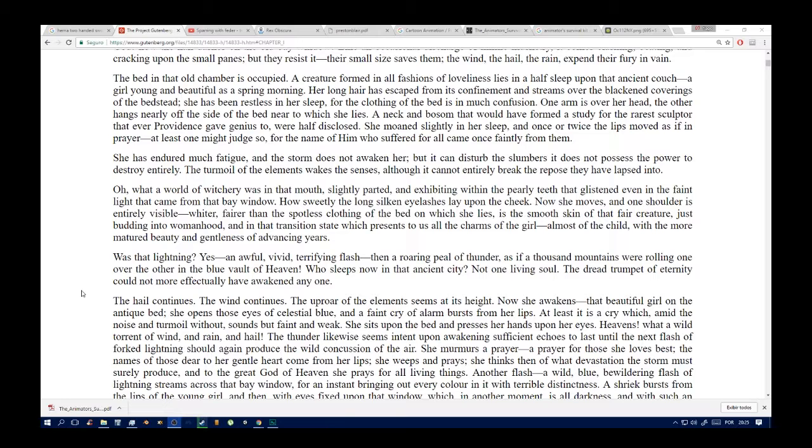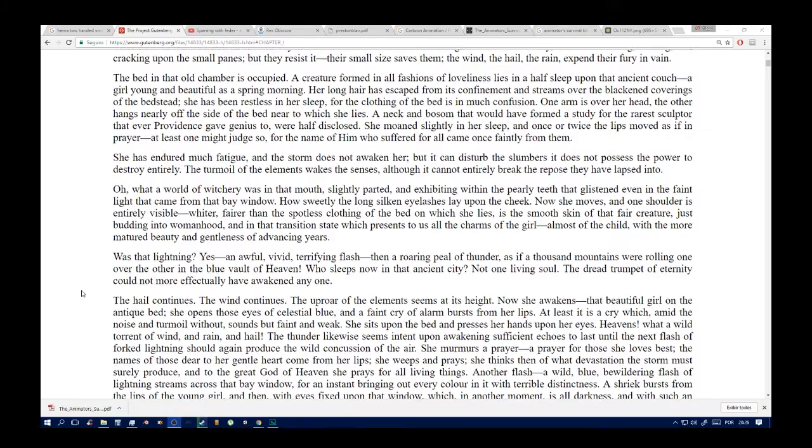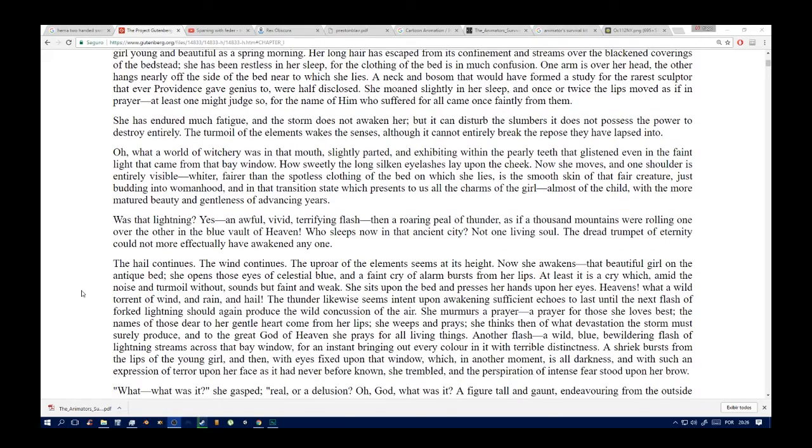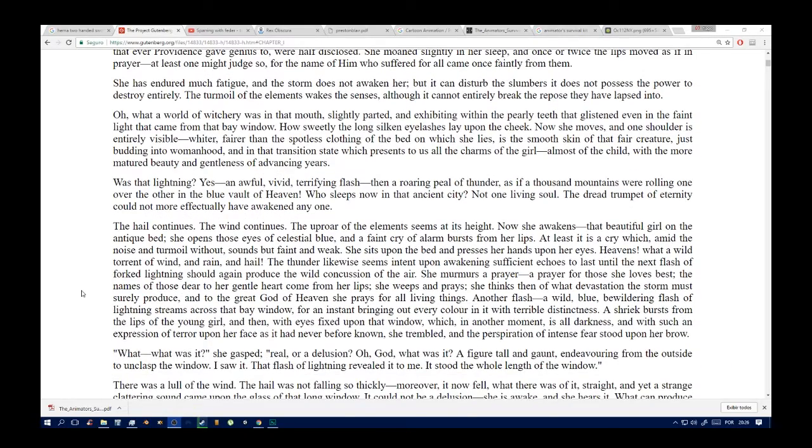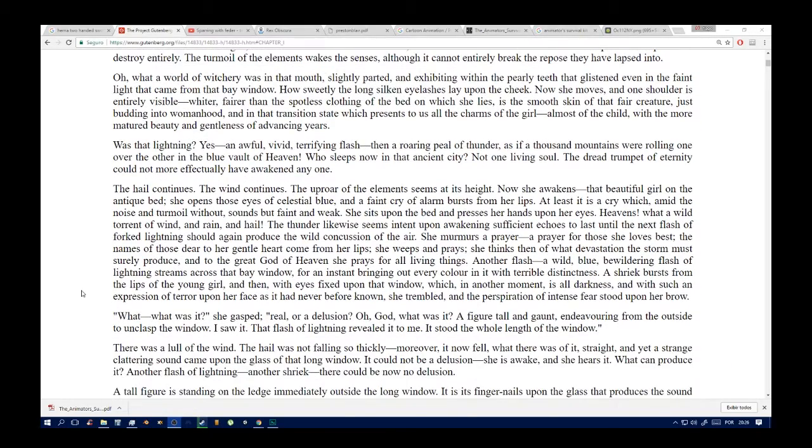Was that lightning? Yes, an awful, vivid, terrifying flash, then a roaring peal of thunder as if a thousand mountains were rolling one over the other in the blue vault of heaven. Who sleeps now in that ancient city? Not one living soul. The dreadful tumult of the elements could not more effectually have alarmed anyone.